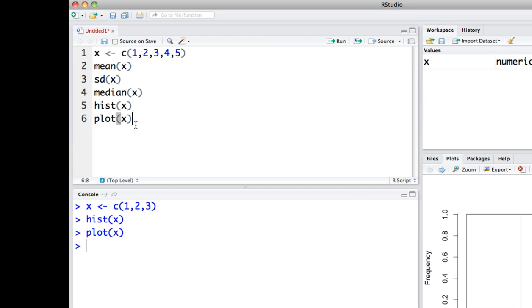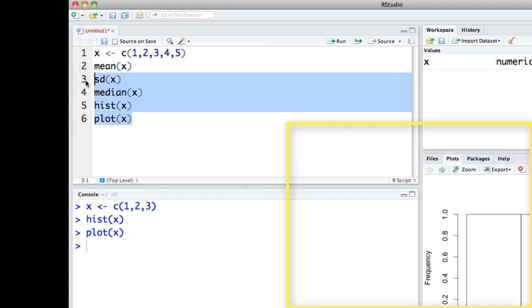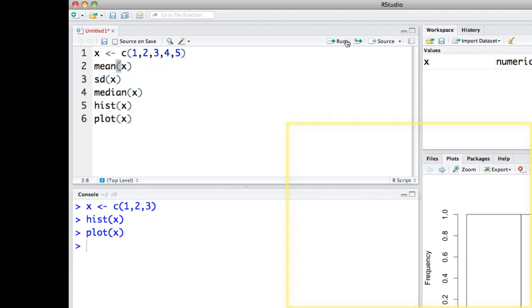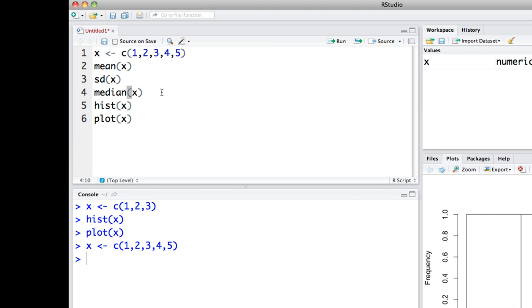A lot of different executable commands that we could run here. If we wanted to just run one of these, you could just select one line and then click run. So let's say I want to run this line. Just click run and you can see that it is output down here.